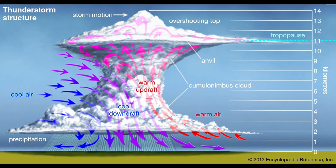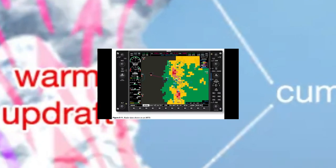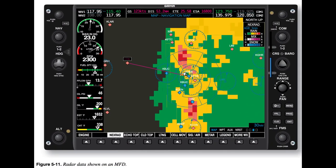While onboard radar is real-time, many downloaded radar images and other reports are delayed for some time period for various reasons. Given the nature of thunderstorms and other weather hazards, this delay could prove hazardous. You must know the true quality and age of the data. Most MFDs are capable of presenting radar data together with aircraft position and the programmed route, as shown in Figure 5-11.